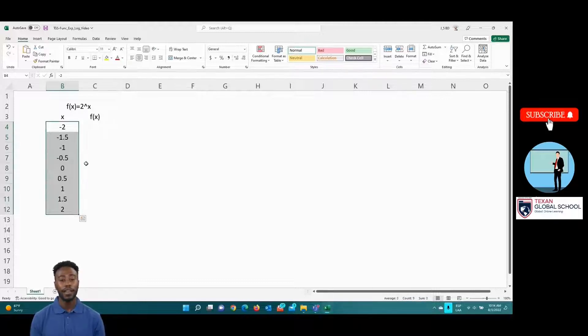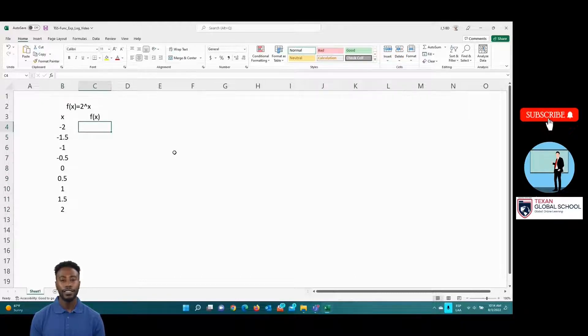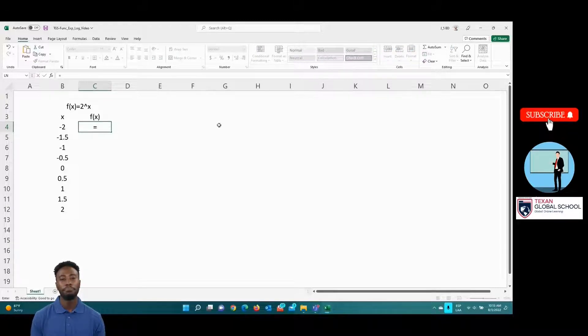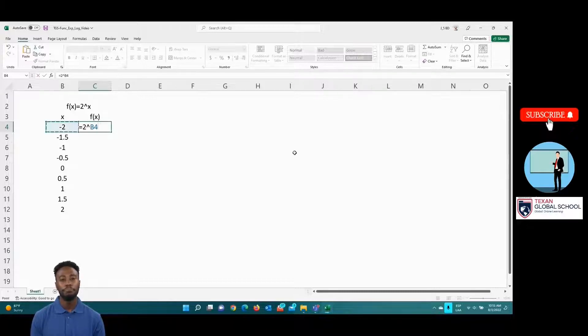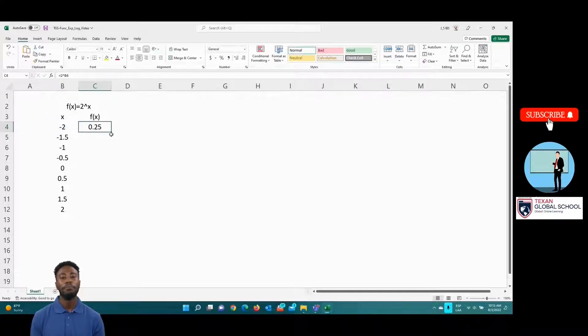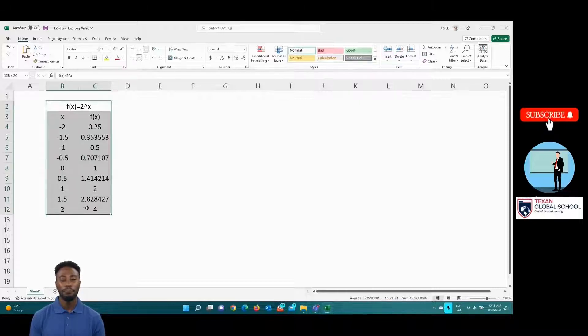Now, create the formula of the exponential function 2 to the x, substituting each value of the domain to find the range. Let's highlight the borders of the tab cells with their full values.